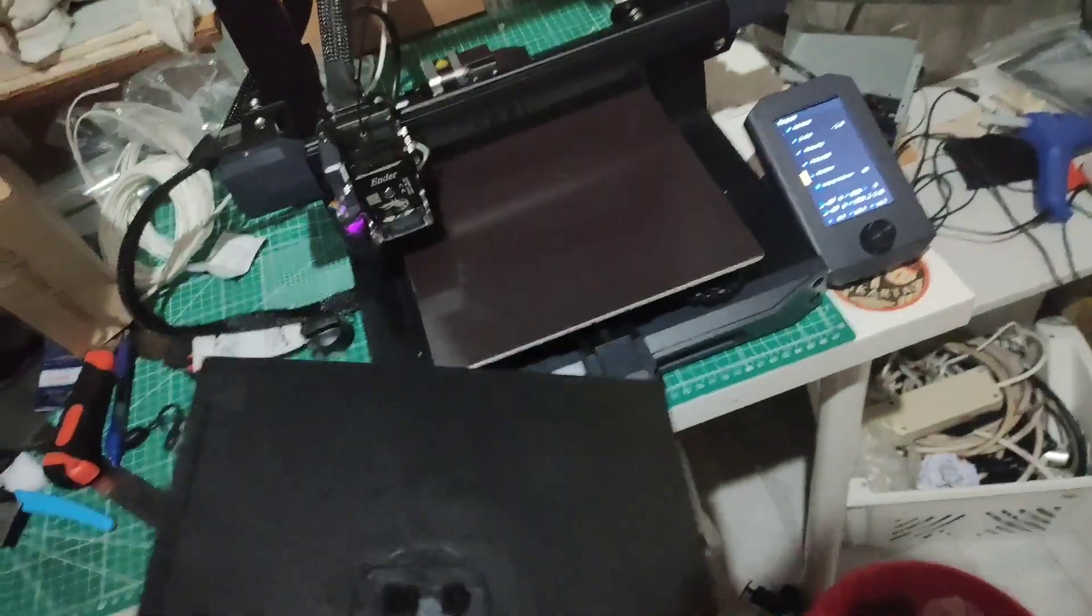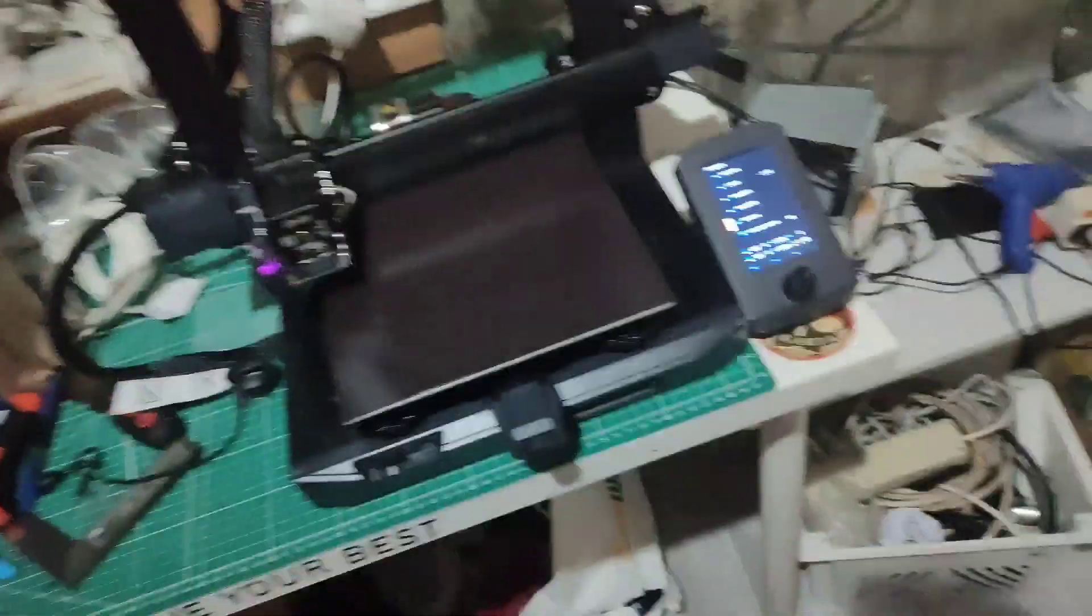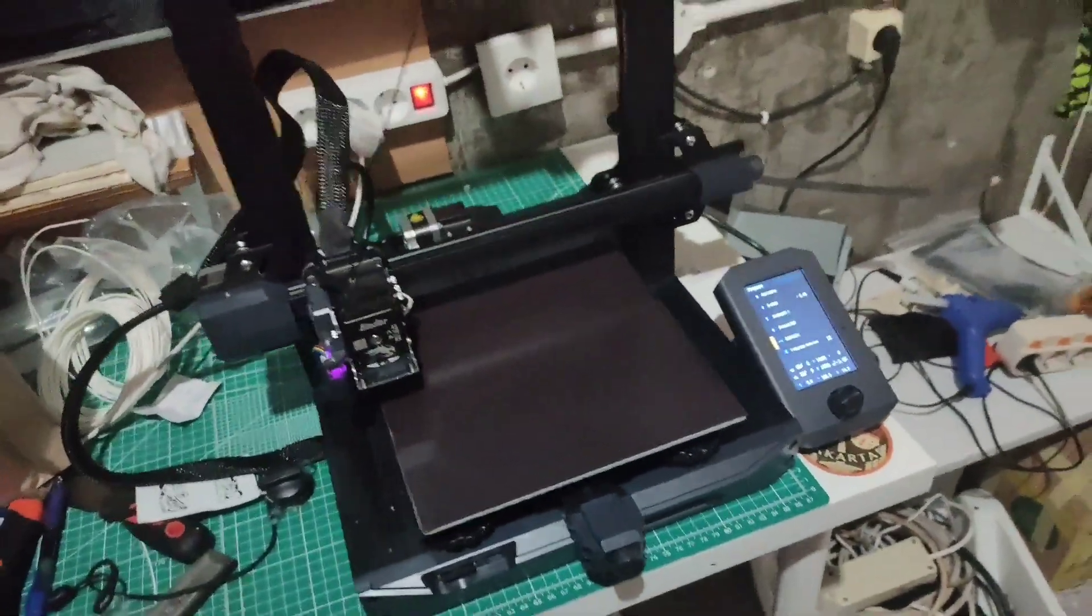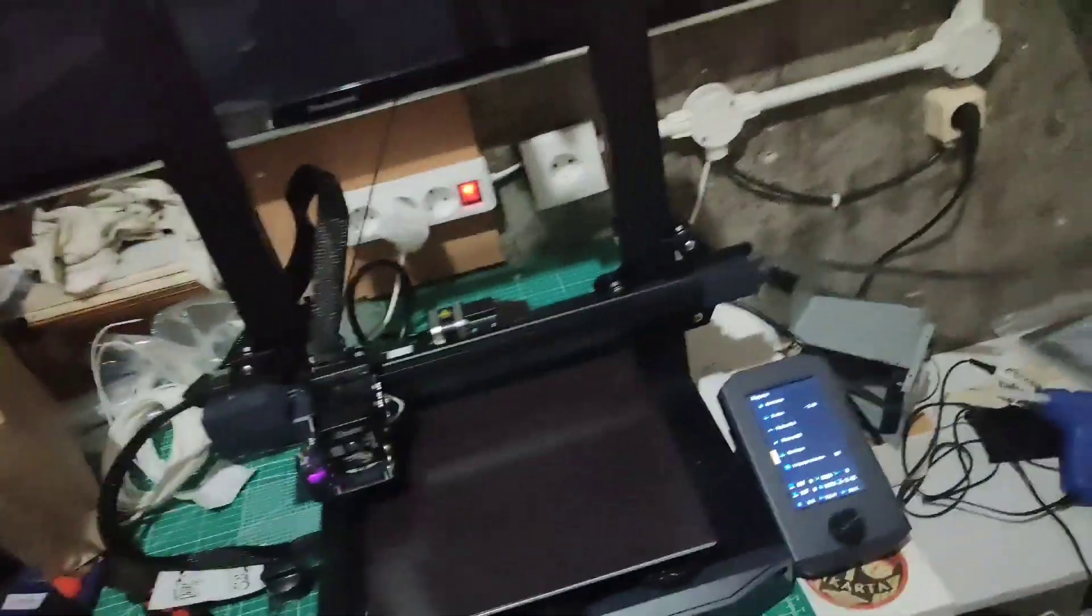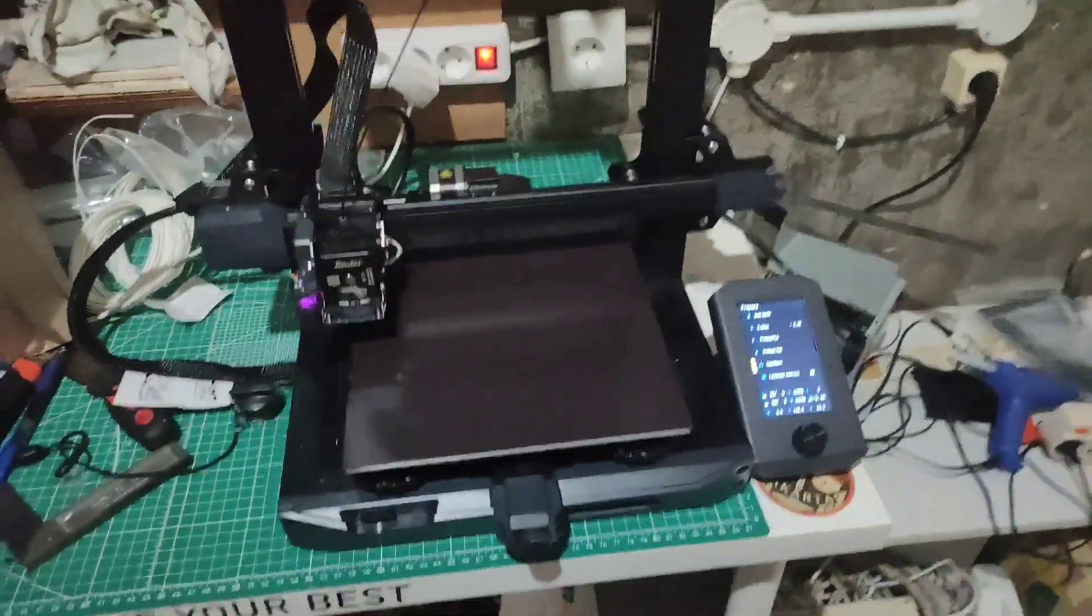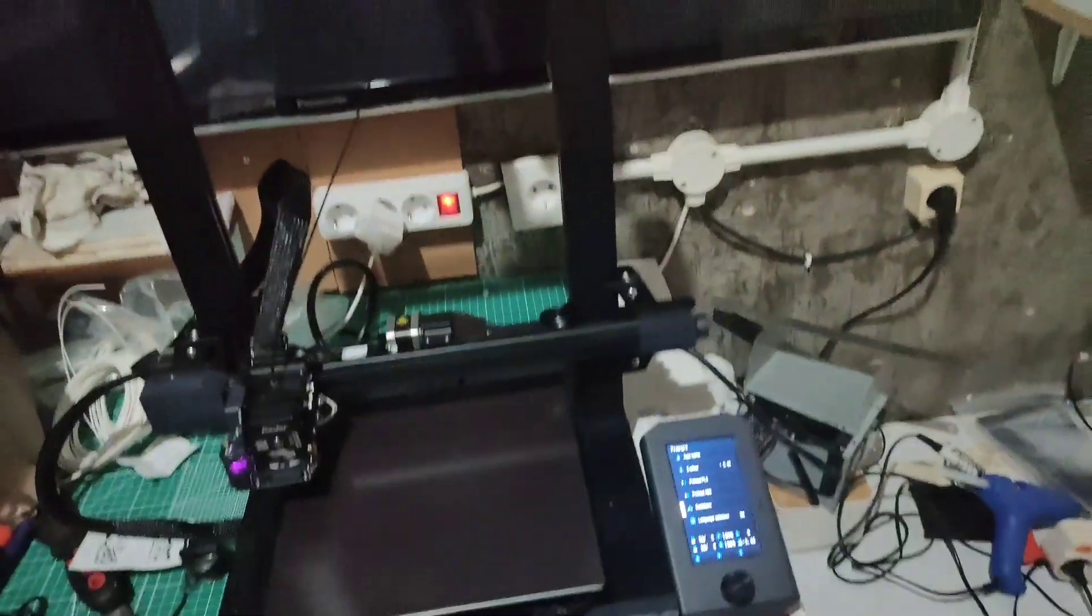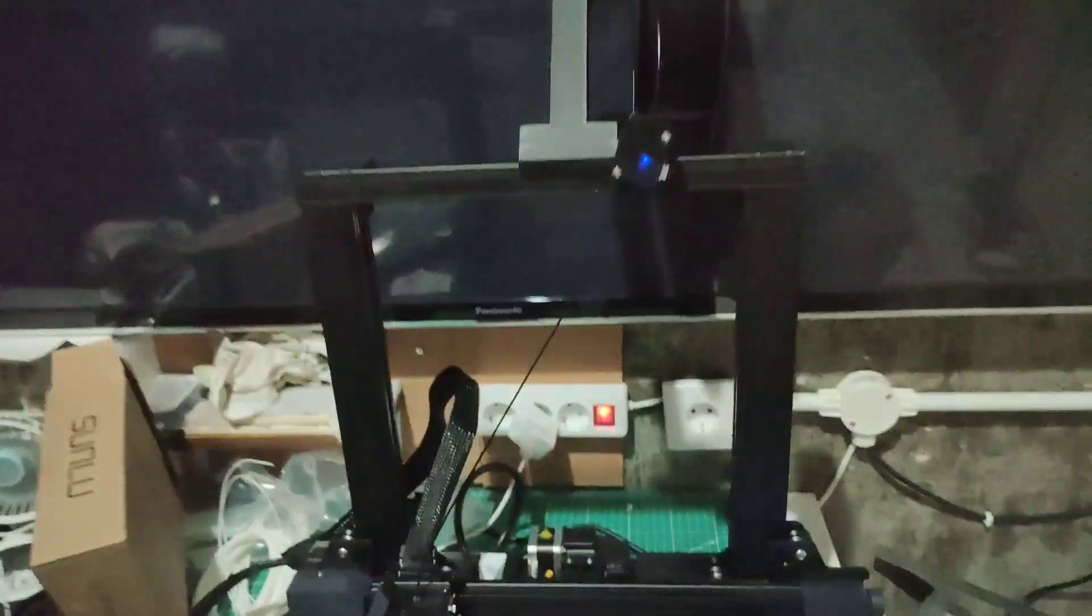I hope you guys can learn how to print from the Ender 3 S1. I'll make a video very soon on how to make a G-code and upload it into that SD card. Thank you guys for watching, and see you guys next time. Bye!